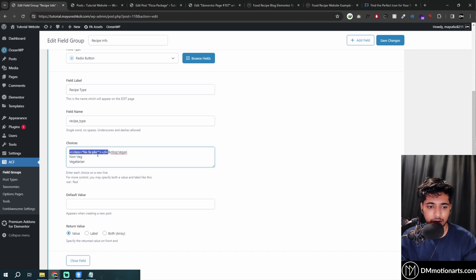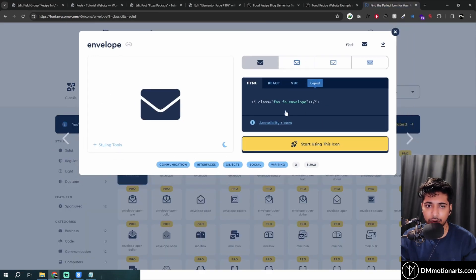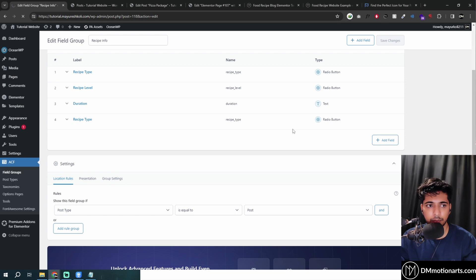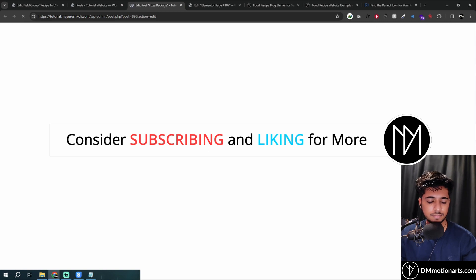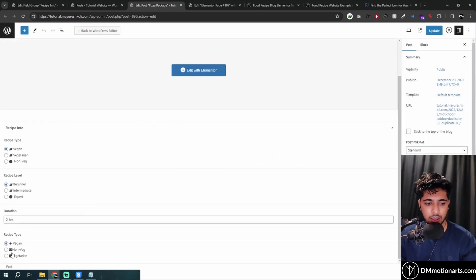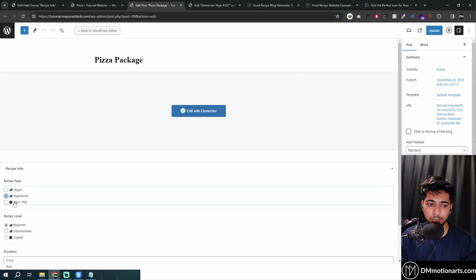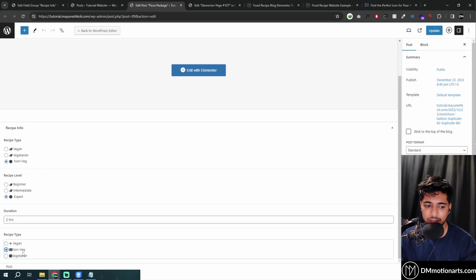Basically we just copy and paste different icons — I'm using random ones for this but you can do any. I'll save it, and if I refresh now you can see the icons are showing and you can choose between them. Just to recap what we are doing with ACF: we are adding more fields so people can select what type their post is — like vegetarian or not — rather than typing it every single time.